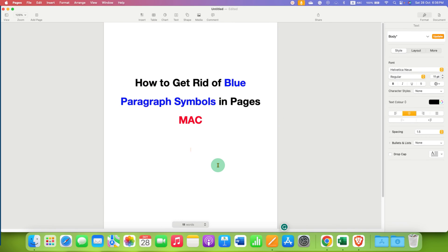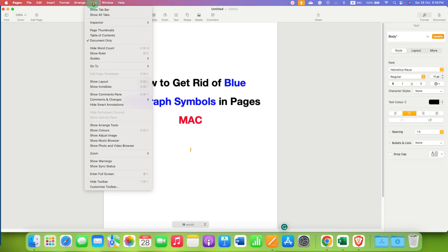If you need them again, you can go back to the View tab and then click on show invisibles.